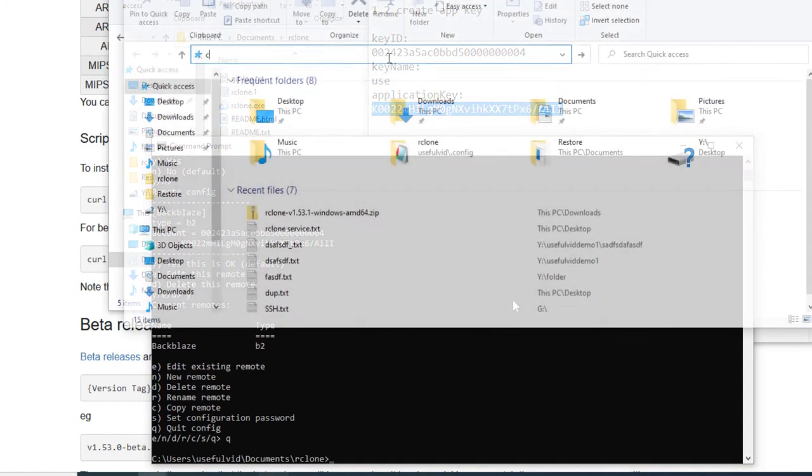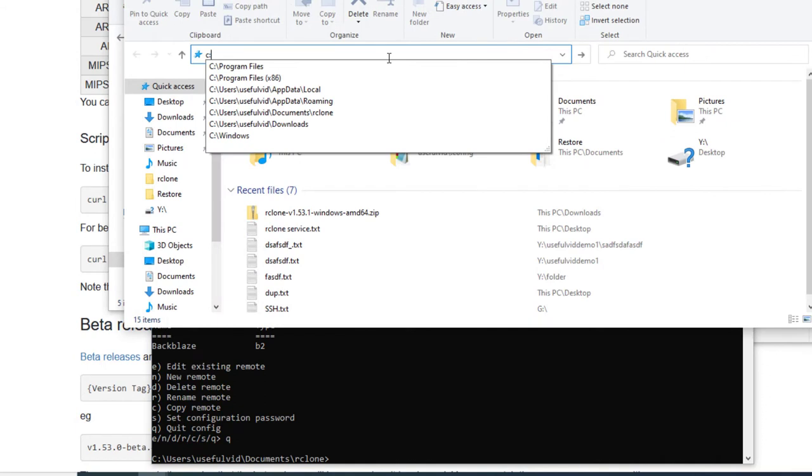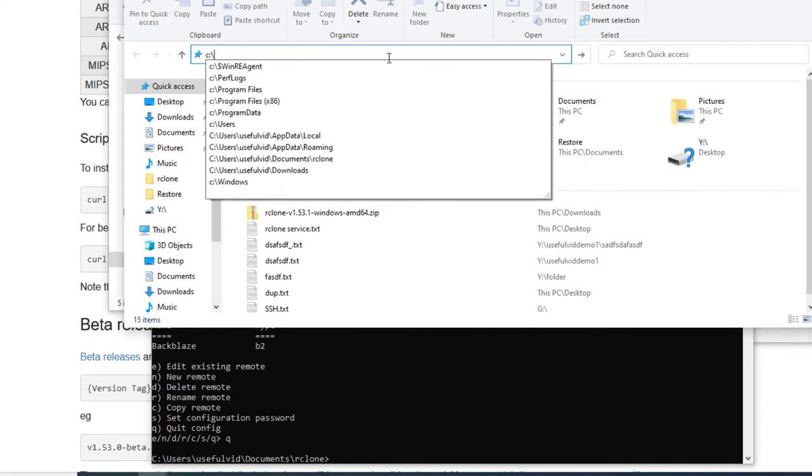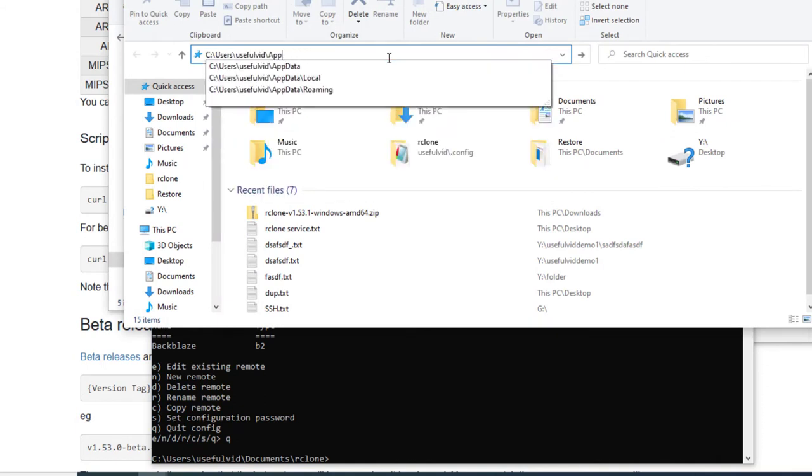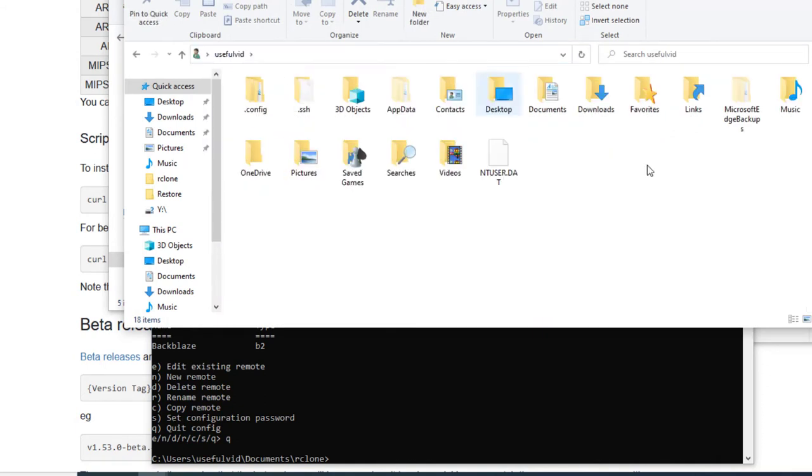In the user's folder in Windows you should now be able to find a newly generated config file which contains the credentials for Backblaze.